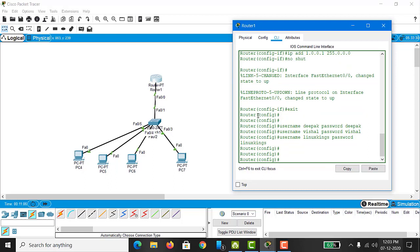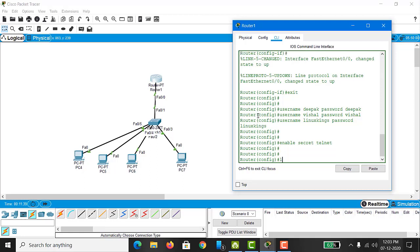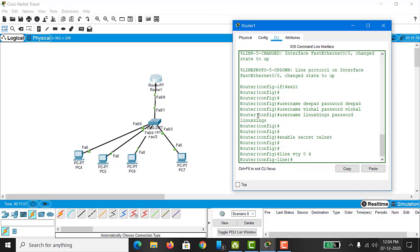Before enabling Telnet, we have to put security on the privilege mode so that no one can easily access the router. For that we type 'enable secret', and the password I am assigning here is 'telnet'. Next, to enable Telnet, we type 'line vty 0 4'. You can keep the maximum number up to 16 according to your need; here I am assigning for five users. Then type 'login local'.